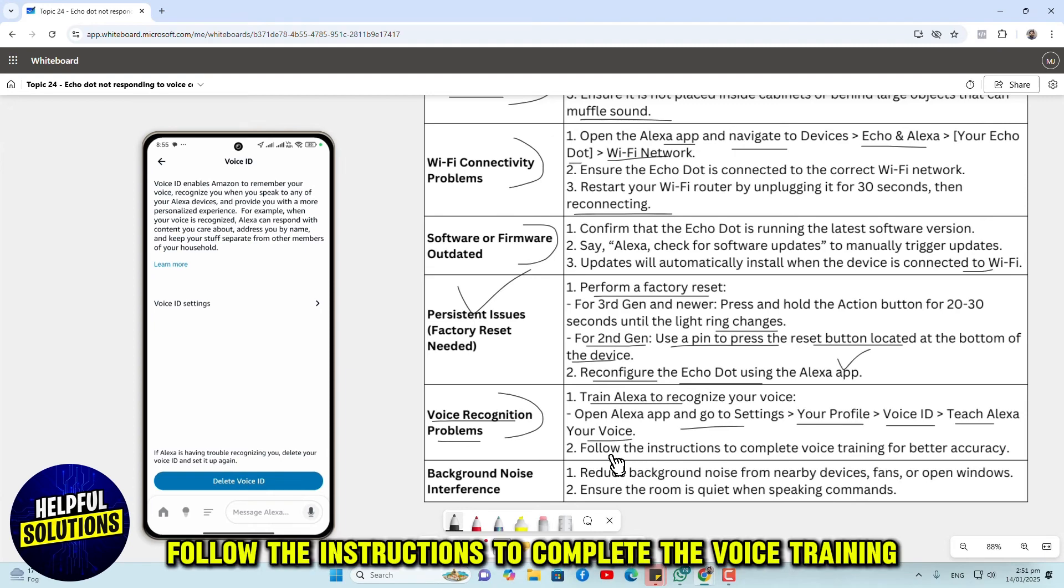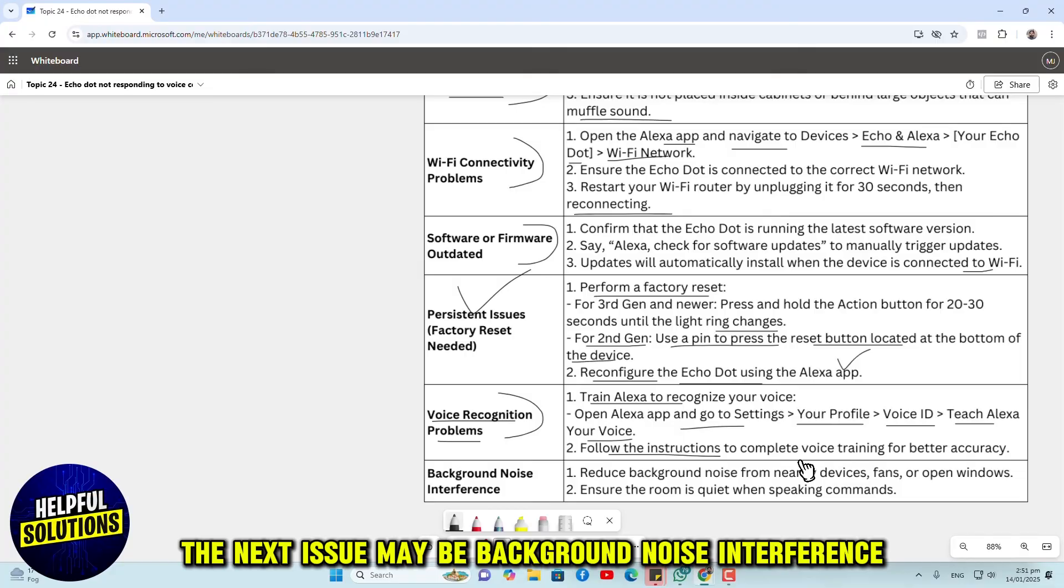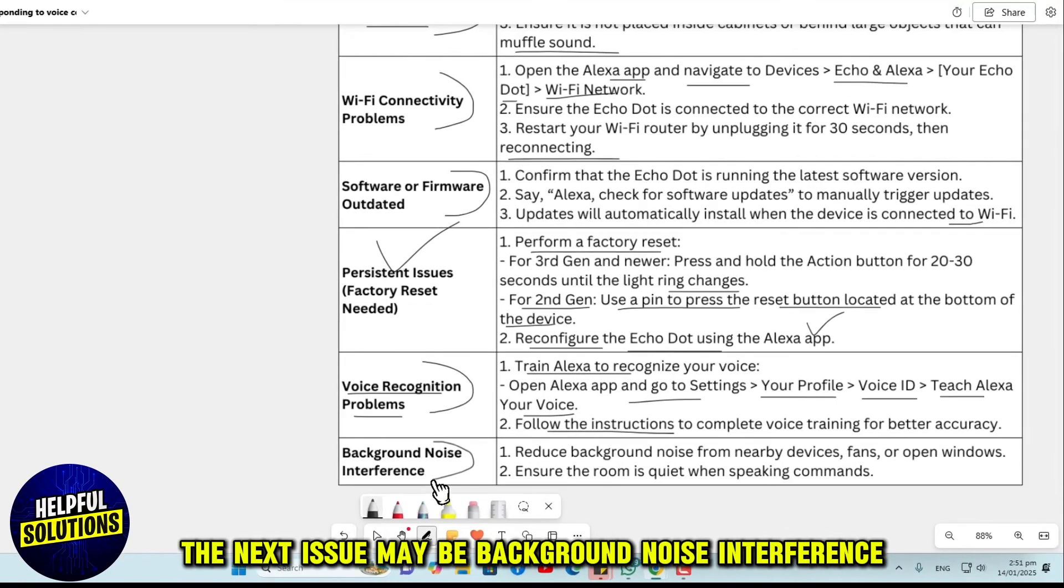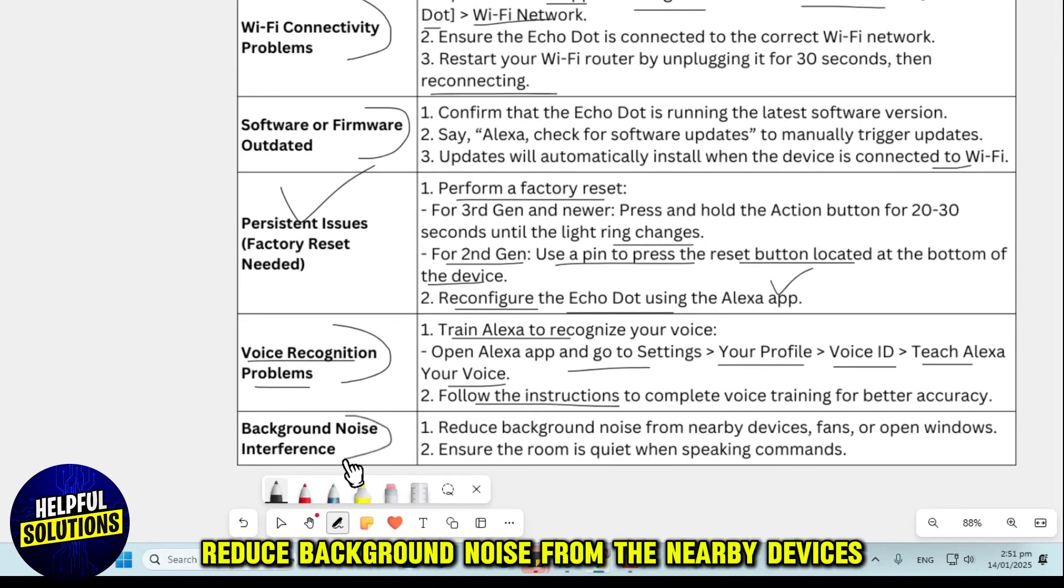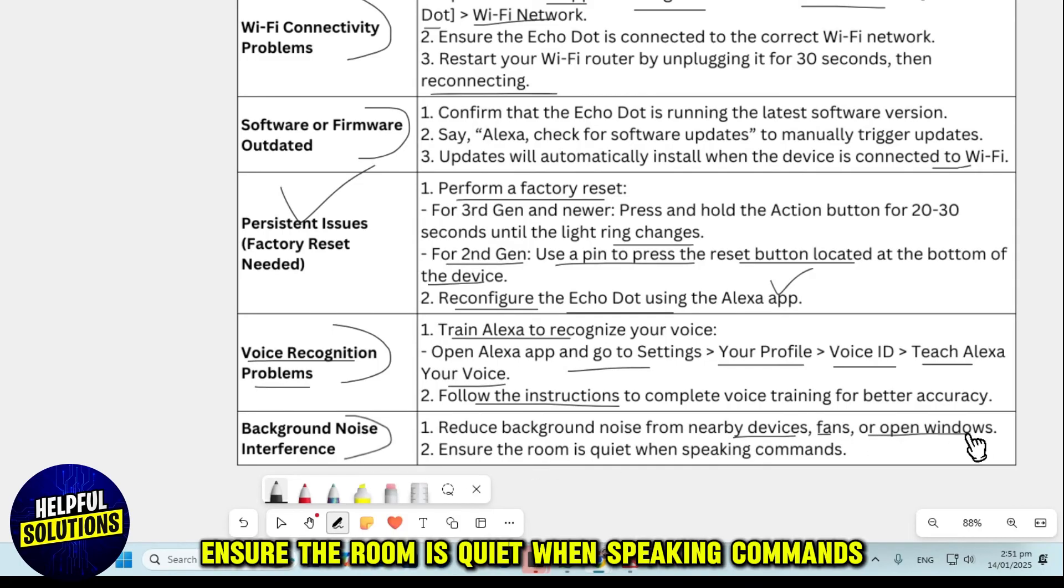Follow the instructions to complete the voice training for better accuracy. The next issue may be background noise interference. Reduce background noise from nearby devices, fans, or open windows. Ensure the room is quiet when speaking commands.